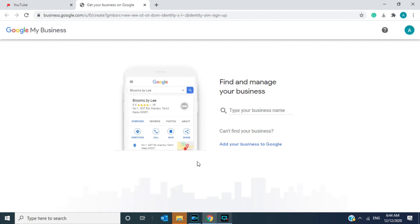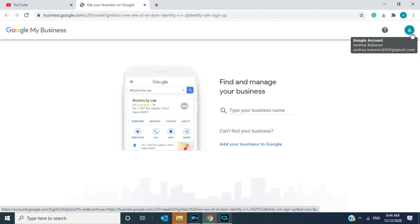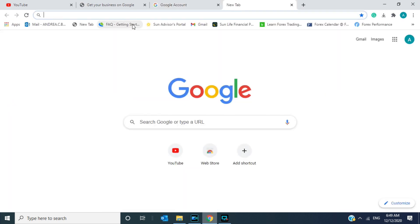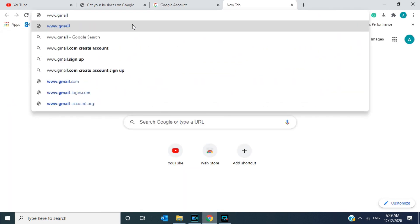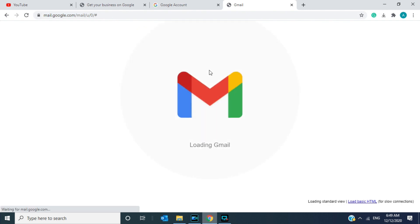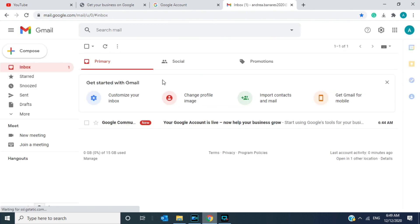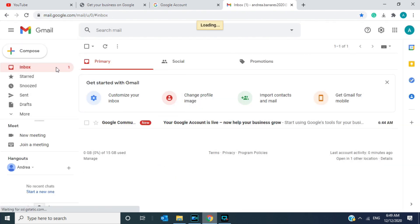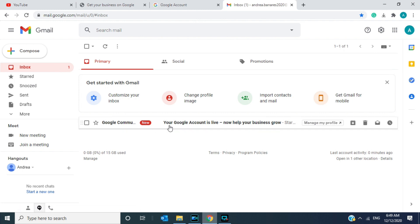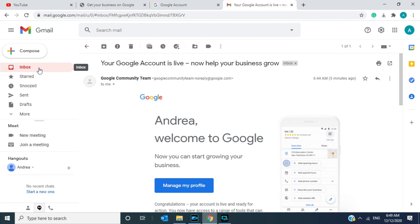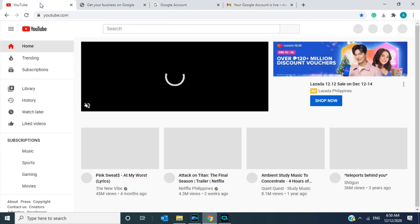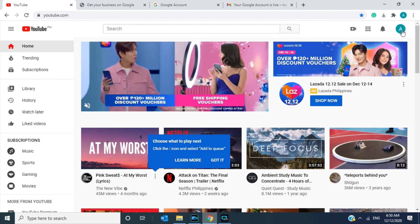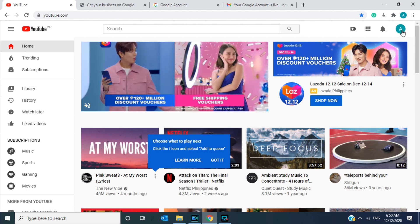Now congratulations to me because I have created my new Google account. Click 'manage your business' and then try to check your Gmail account. Your Gmail account, and the first email that you receive comes from Google Community. So Andrea, welcome to Google, thank you. Then check your YouTube account if you are directly connected or logged into your account, and yep.